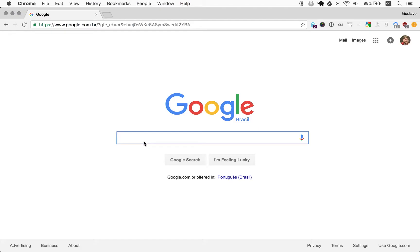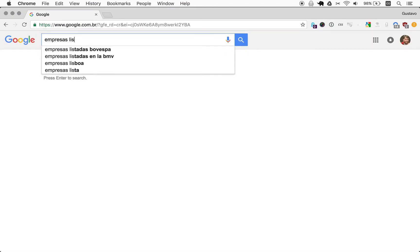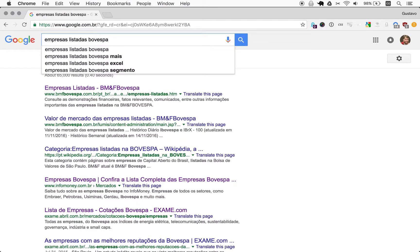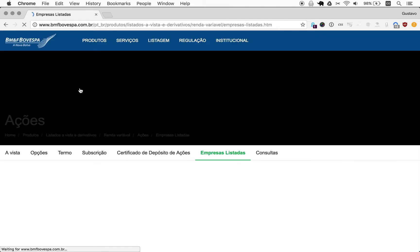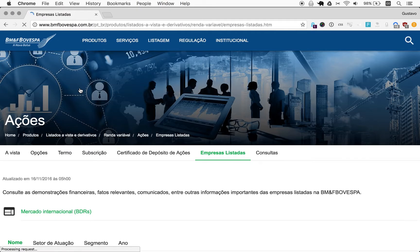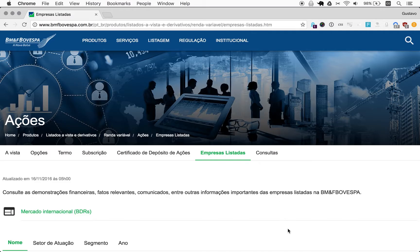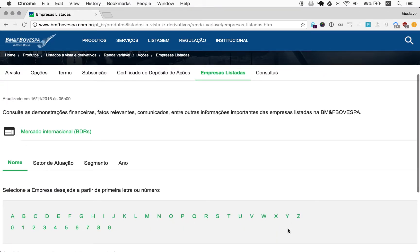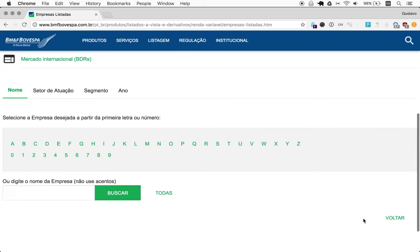Going to Google, we can type empresas listadas Bovespa, which means Bovespa listed companies. I am aware that my melange of Portuguese and English in this video series is pretty strange. But yeah, do learn English if you don't know English, and do learn a little bit of Portuguese if you don't know it. I'm using the very basic things here.